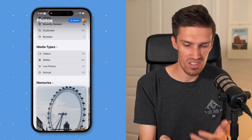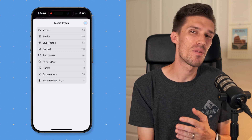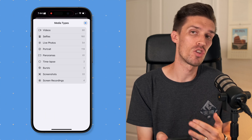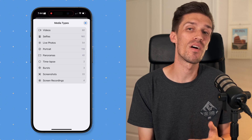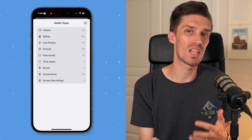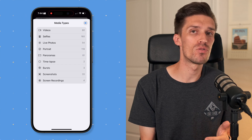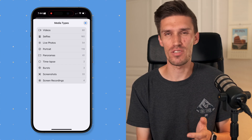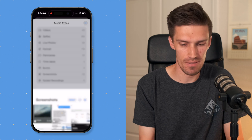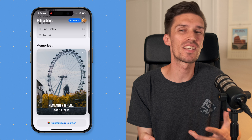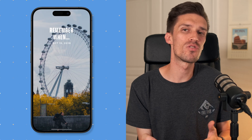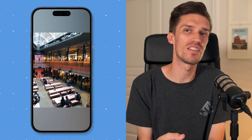Next is Media Types, where you've got videos, selfies, live photos, portraits, and panoramas. This list may look different on your phone because it builds based on what's in your library — so if you have AI-generated photos, lots of screenshots, or recordings, yours may vary. Lastly, I have Memories at the very bottom, because it's a great way to see albums and videos Apple has automatically generated, and to download and share them with friends and family.